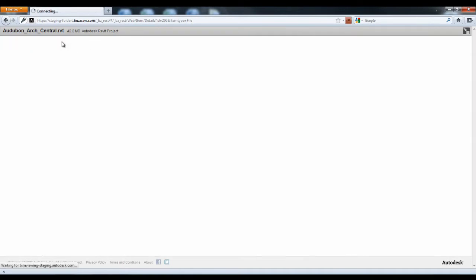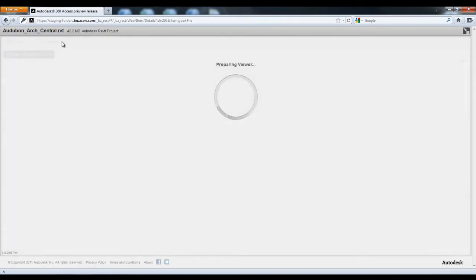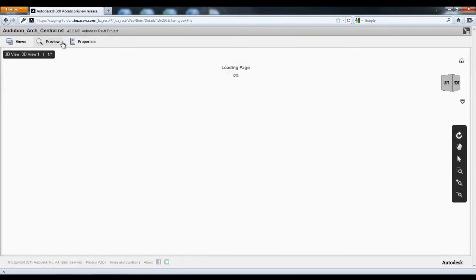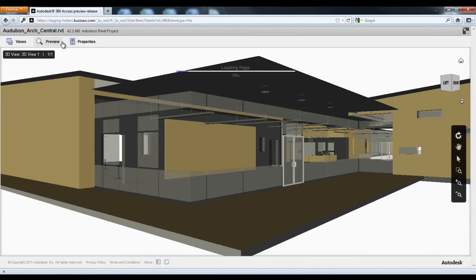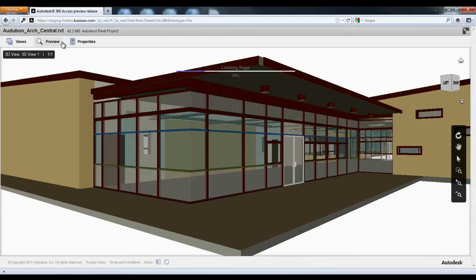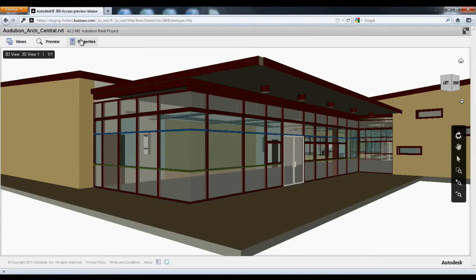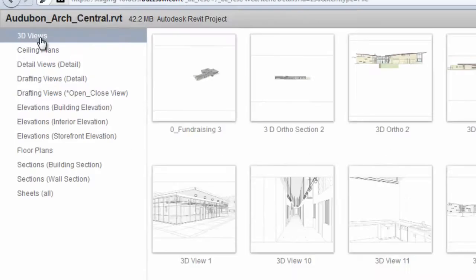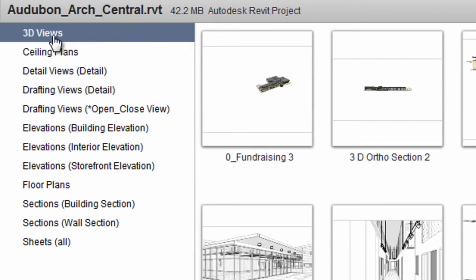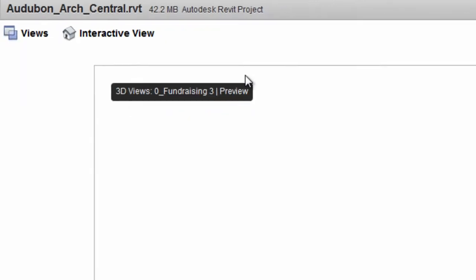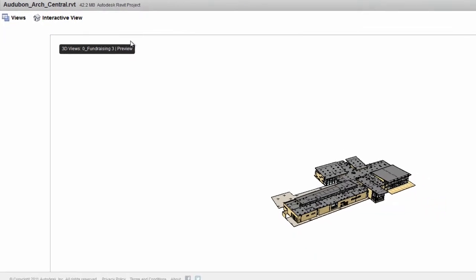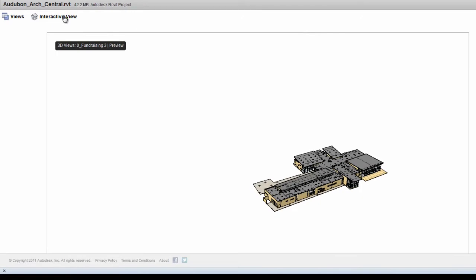The BIM Viewing feature enables a user to simply select a Revit model and view all of the automatically generated thumbnail views, raster views, and even model views, all from a browser. And all views are as defined by the creator of the Revit model.